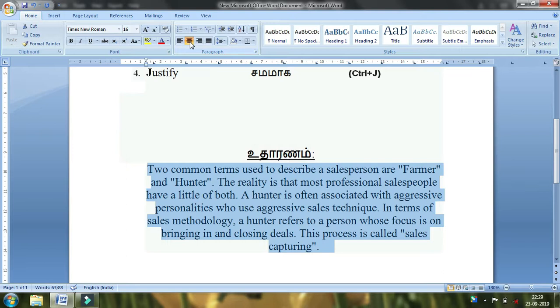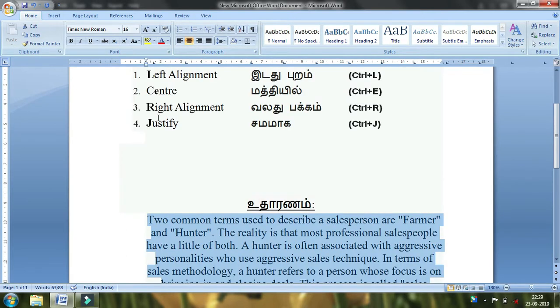We are trying to explain this alignment. In the third category, it is right alignment.